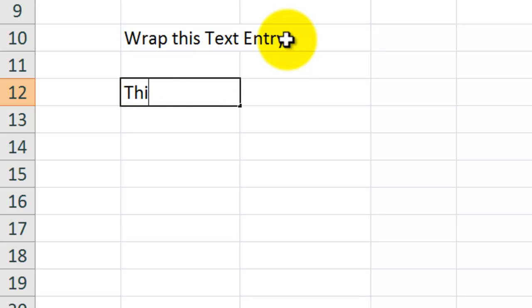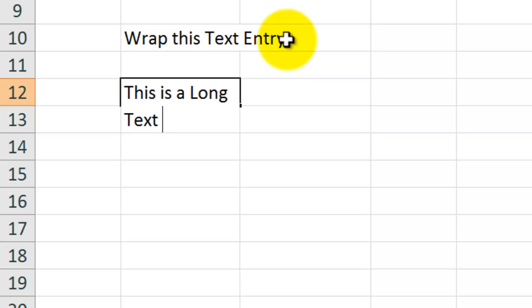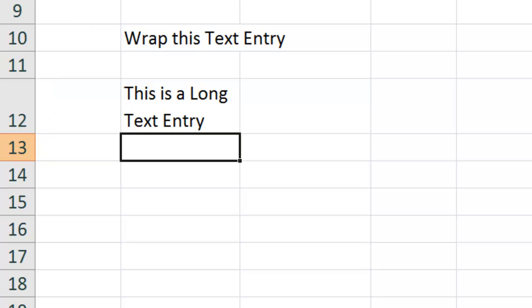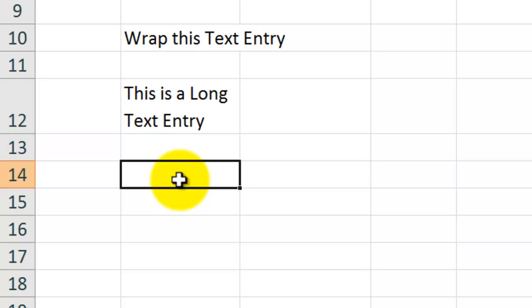What we can do down here is we can start typing. This is a long, and use this keyboard shortcut. Alt, enter, text entry. And now I'll use enter. So you see what happened? You see how the row, the height of the row increased, but the width of the column remained in place.